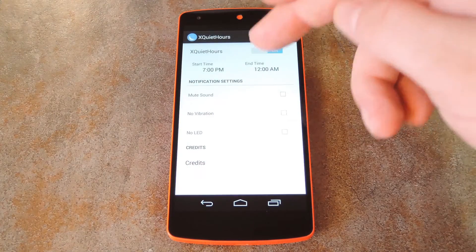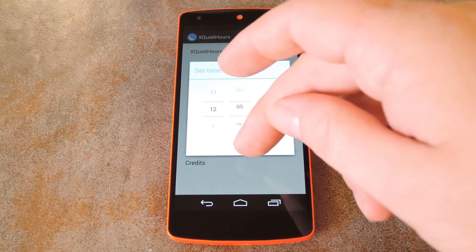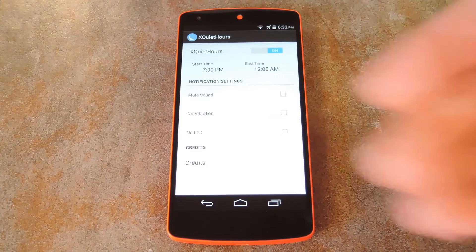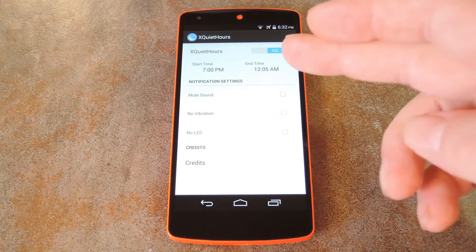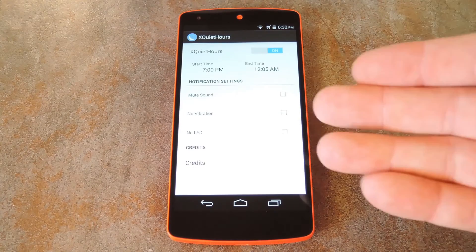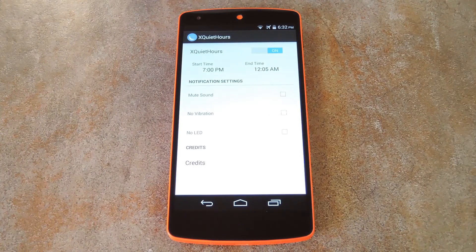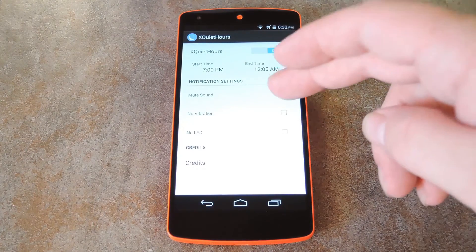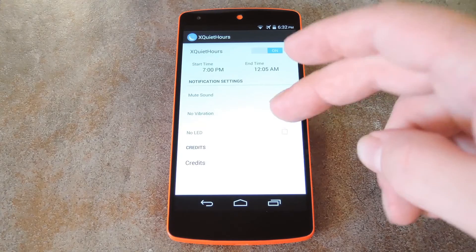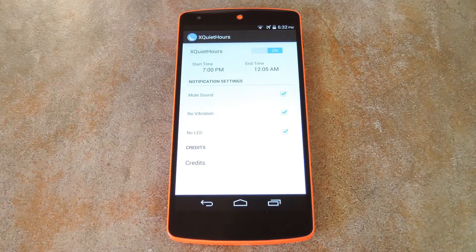After that, just give the same treatment to end time. Then, with these next few options, you can set which aspects of the notification process that you don't want enabled during this time. You can turn off the sound, vibration, and even the LED indicator with these.